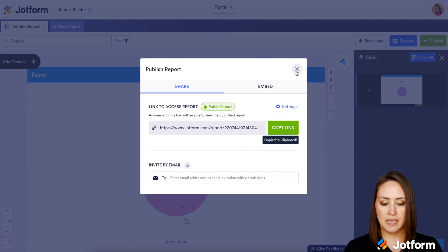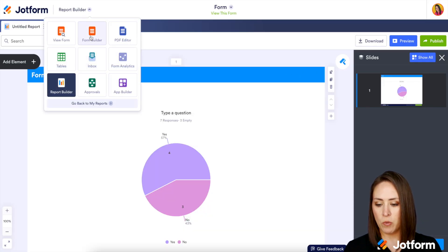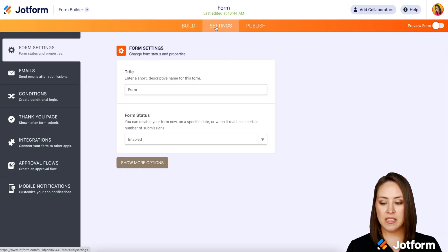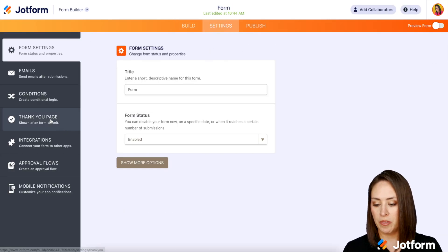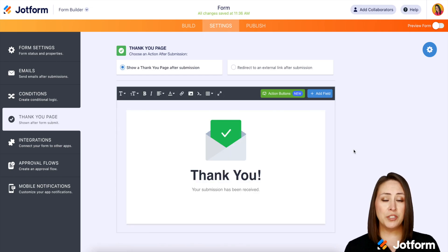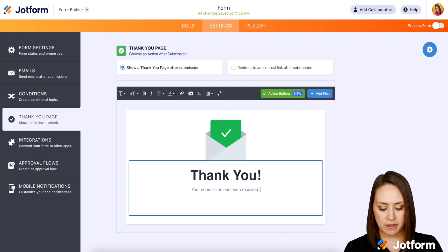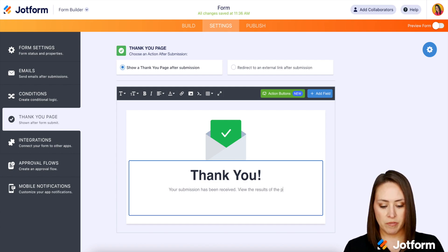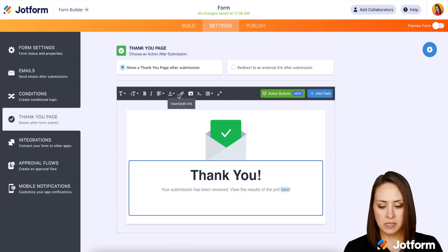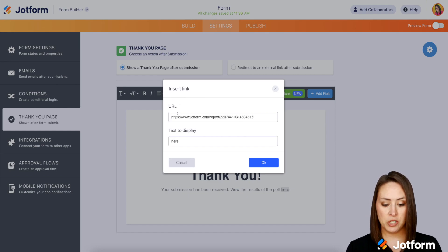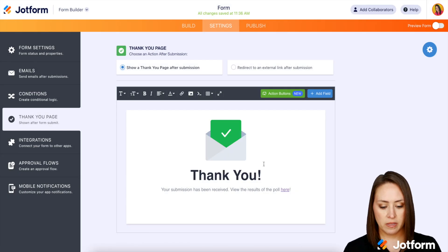Now let's head back over to our form builder. I'm going to go up to settings and then go to the thank you page on the left. All we have to do is edit our thank you page. Right now it says 'Thank you, your submission has been received.' I'm going to add 'View the results of the poll' here, then double-click on it and insert a link. We'll paste that visual report link here and click OK.